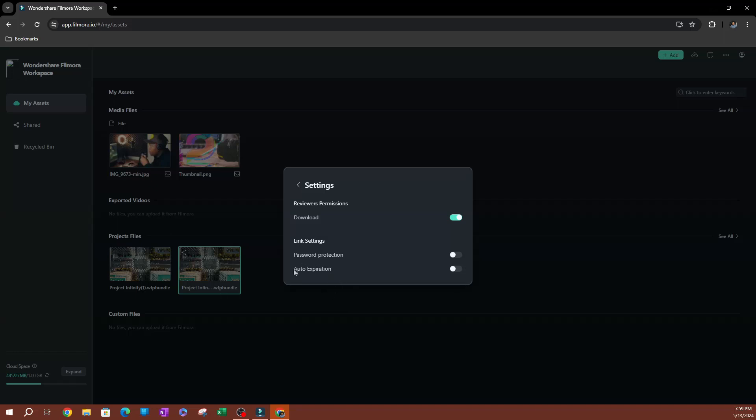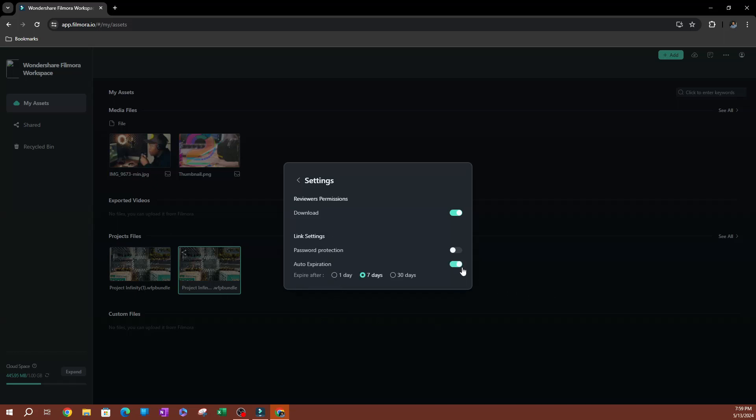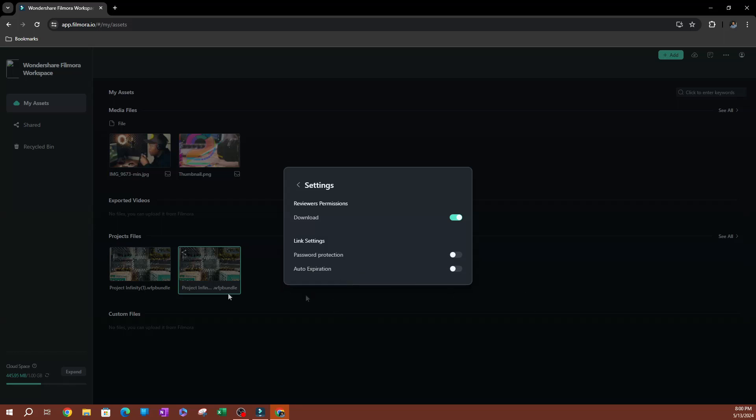And the last setting you have here is going to be the auto expiration. So if you want this to expire after any of these timeframes, you're going to be able to set that. So if you wanted to expire after a day, seven days or 30 days, these are the three options that you have here. Now, if you don't have this enabled, that link is never going to expire. So as long as someone has that link and let's say if you added a password here, so if they had the password, they'll be able to always access that file.